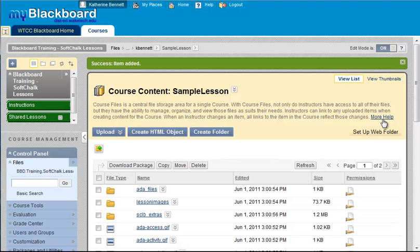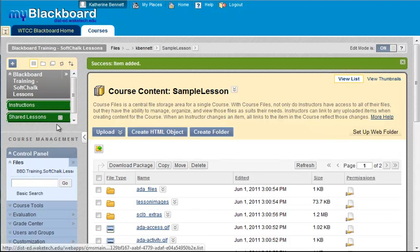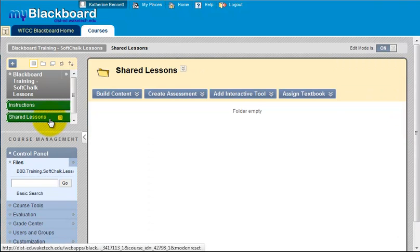You can follow a similar process to add any zip file to the files area in Blackboard. Now I am ready to deploy my lesson in the course for students to see. Enter the content area where the lesson will be made available to students.